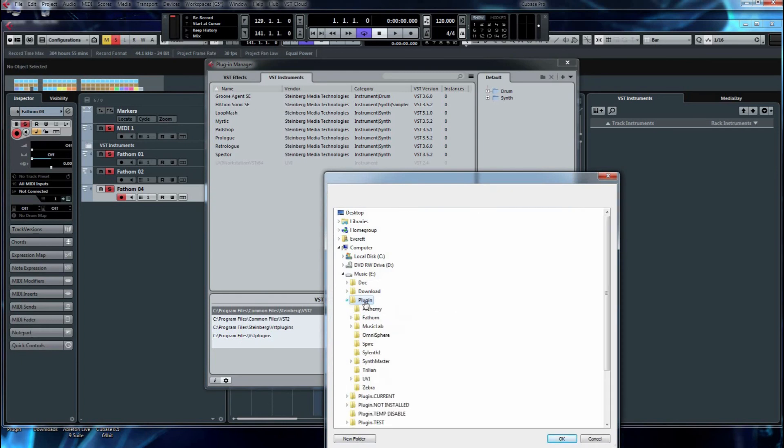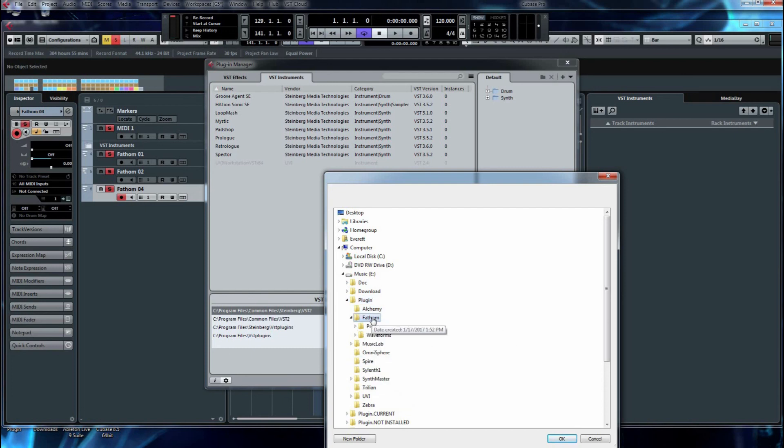Again, normally, I would select the root of my plugin folder, so it would scan all my plugins. Today, to make things quicker, I'm going to select Fathom itself. So I'm only going to be scanning one plugin. And I can only use one plugin if I did that. Hit OK.